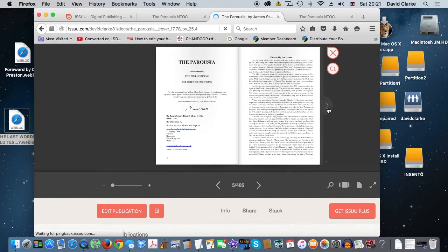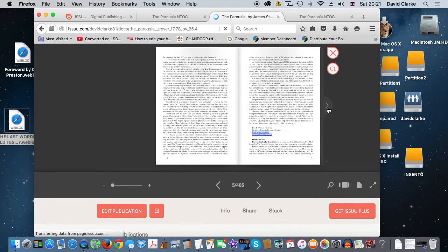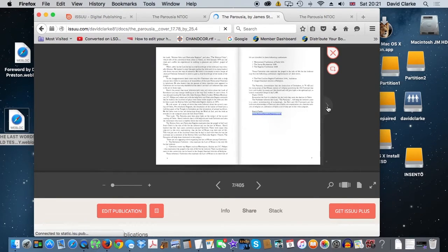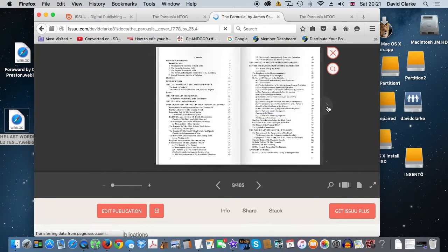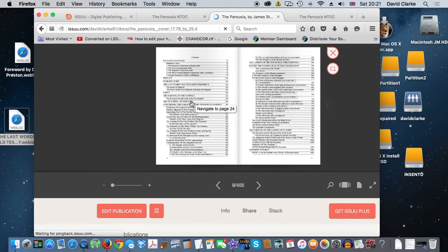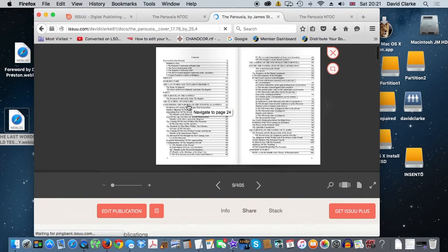If you would like a PDF download of the book, please send us an email or send us an email anyway so we can keep you informed of our other publications.